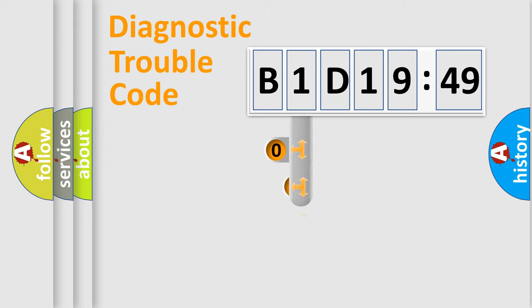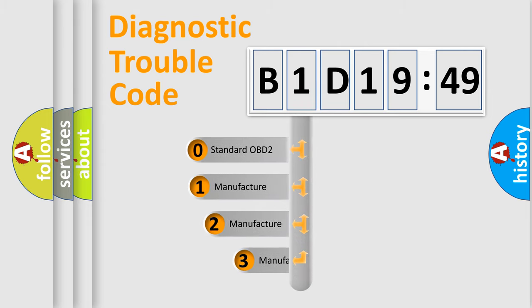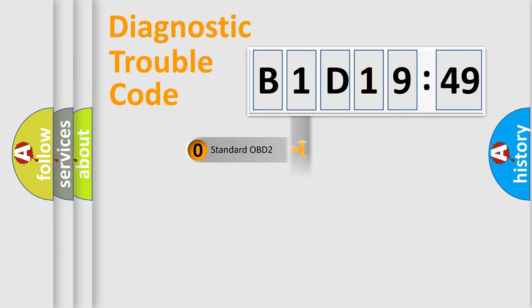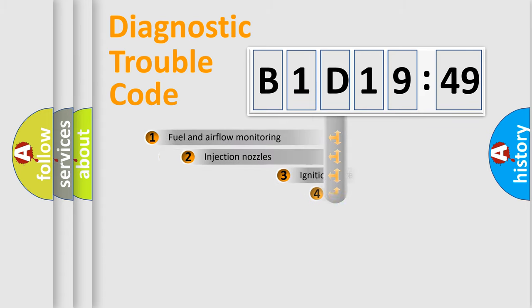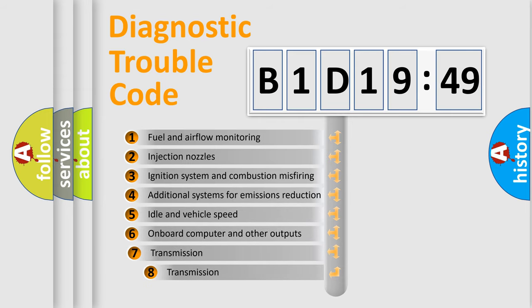This distribution is defined in the first character code. If the second character is expressed as zero, it is a standardized error. In the case of numbers 1, 2, 3, it is a car-specific error.